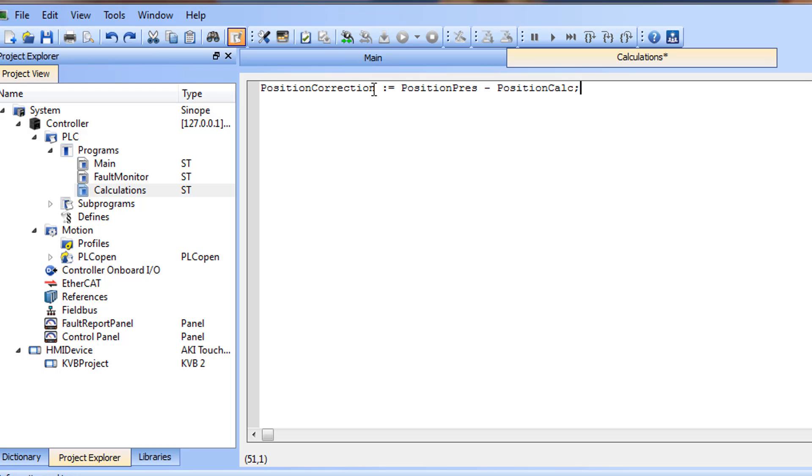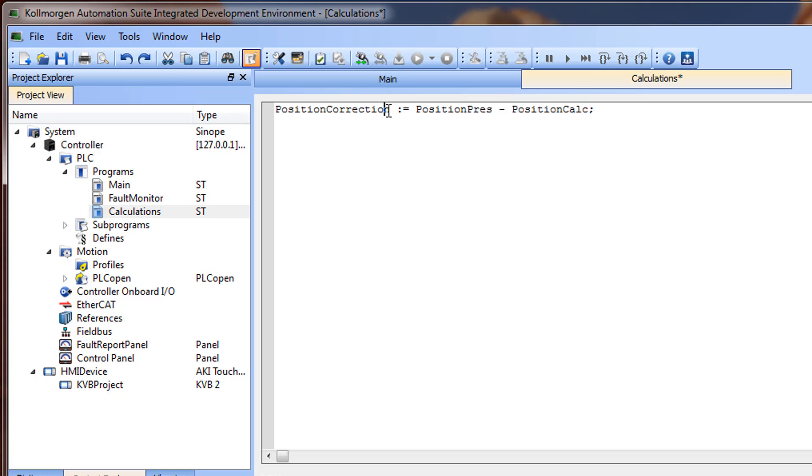Spaces have no meaning in Structured Text. You can insert blank characters and line breaks where you want in the program text. This compiles the same.